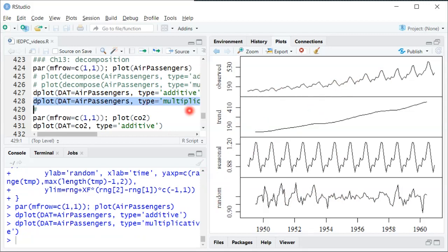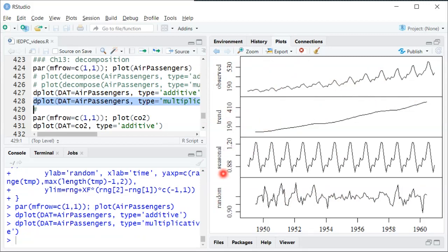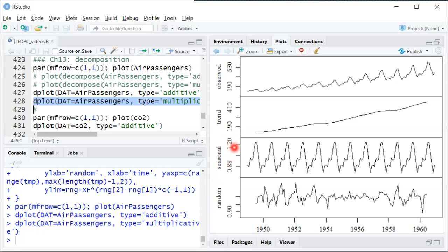Now here for the multiplicative decomposition, again, the observed series is identical to before. The trend is basically the same also. The seasonal and random components though now have different units. So instead of being thousands of passengers, now it's a multiplicative factor.